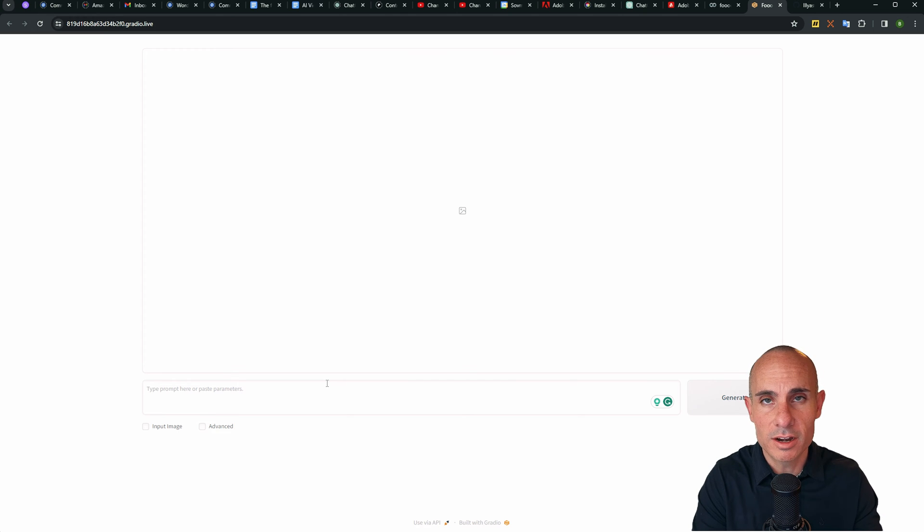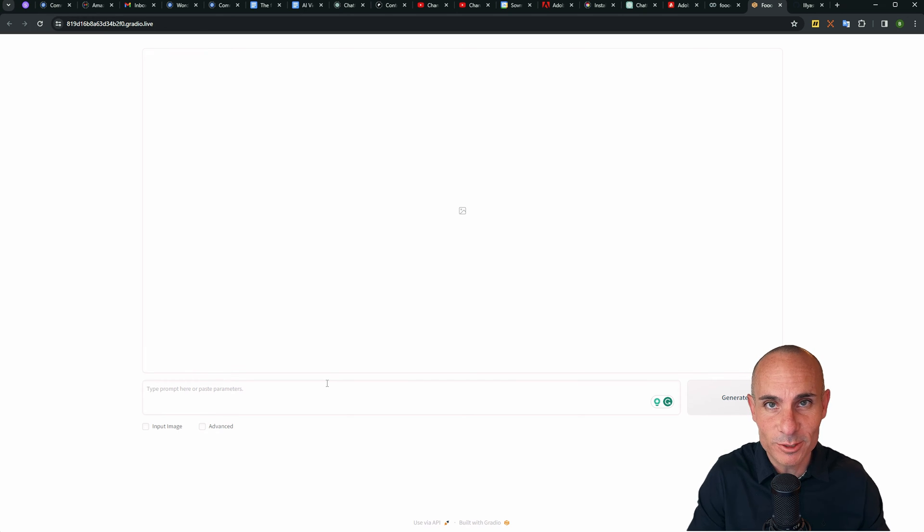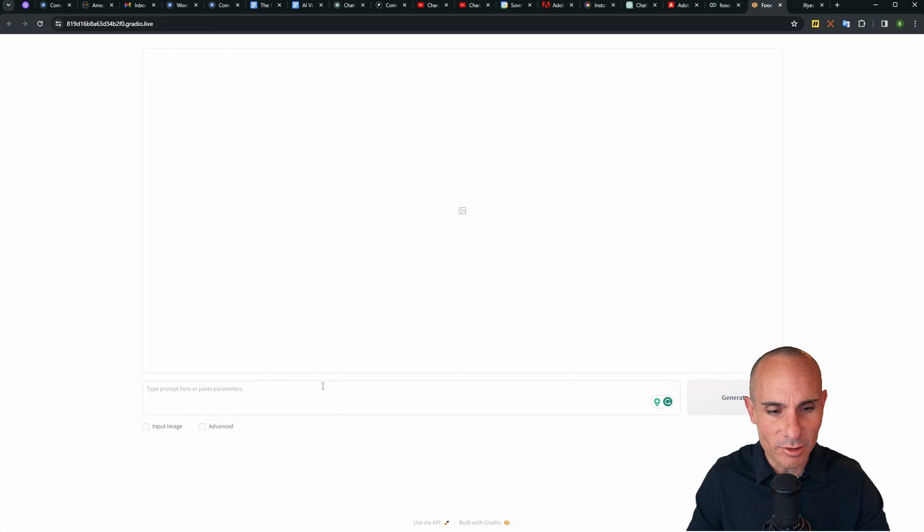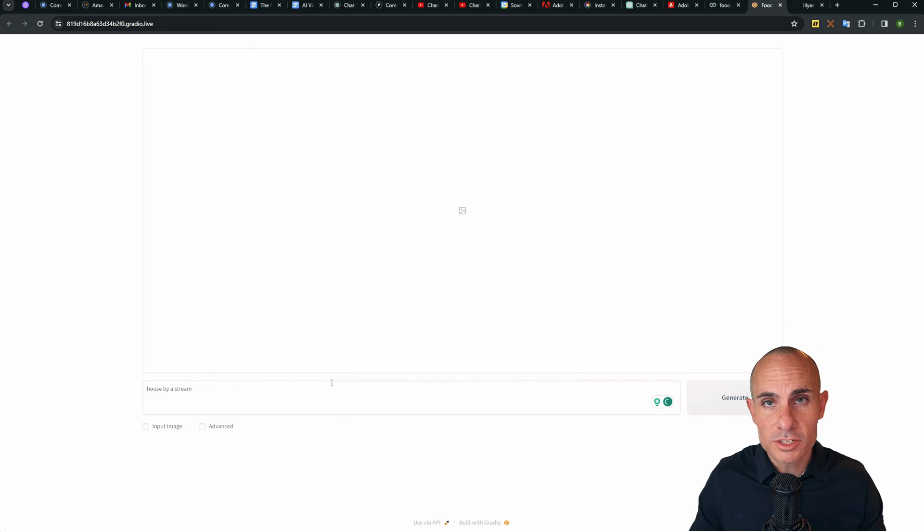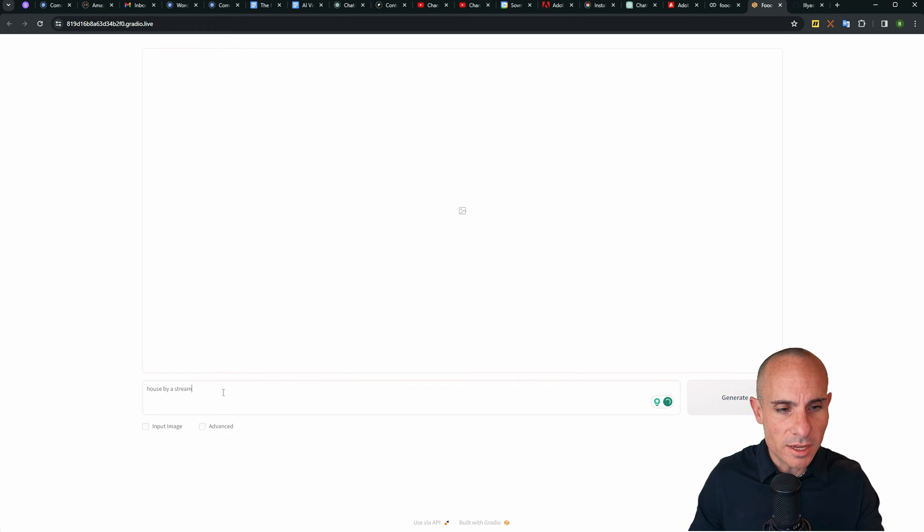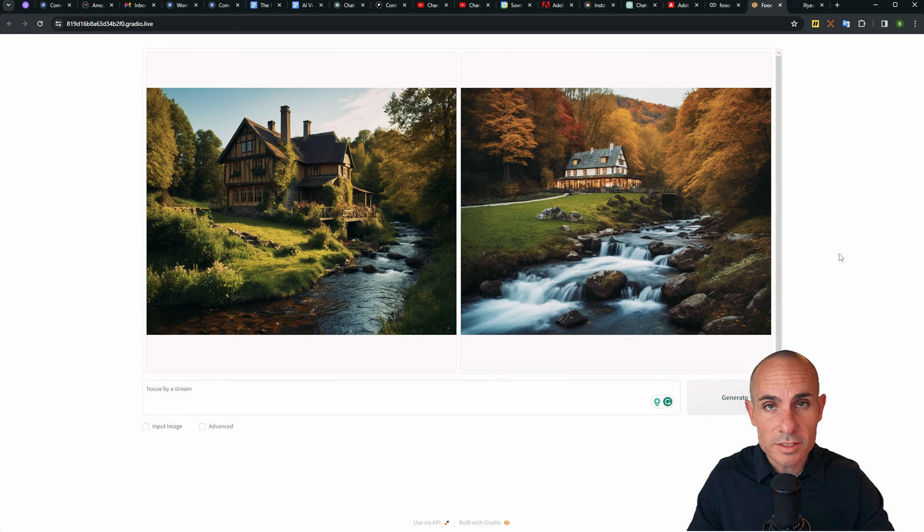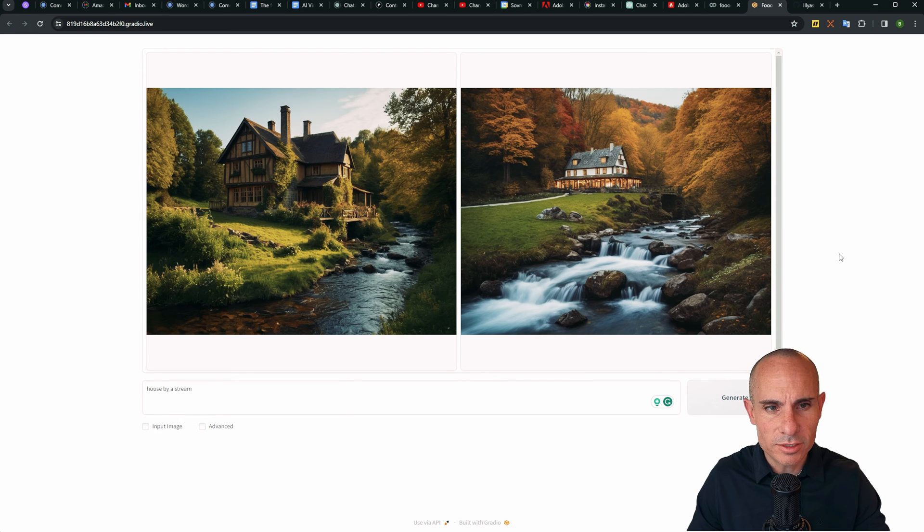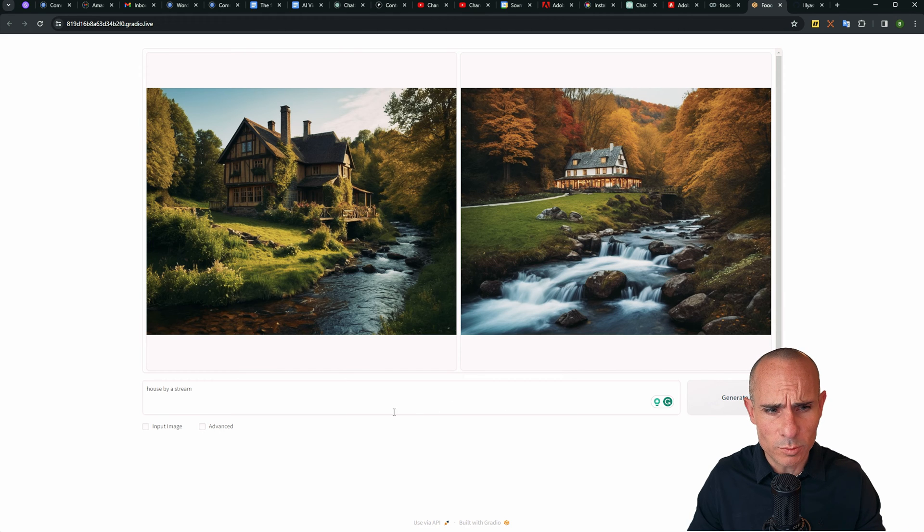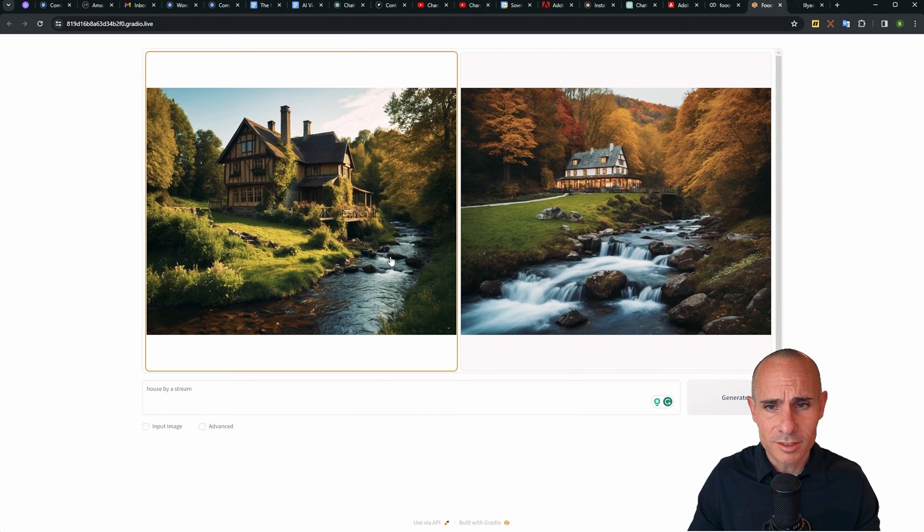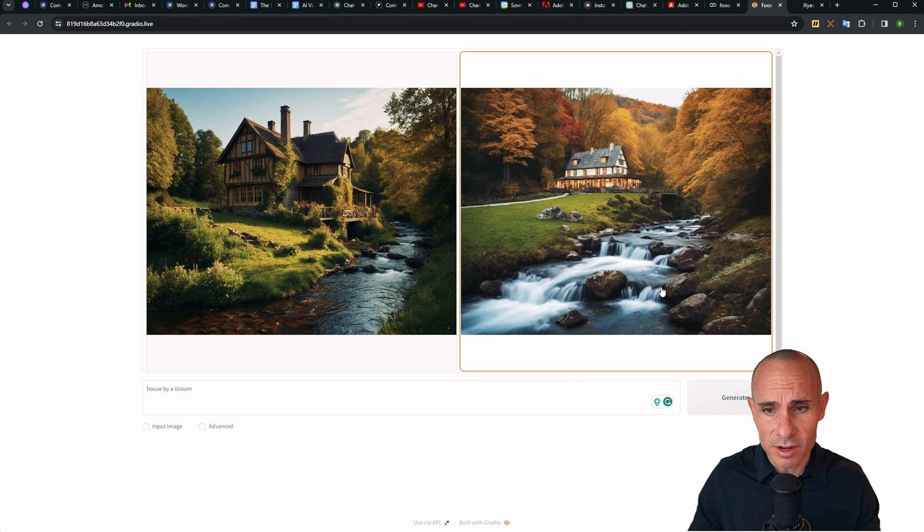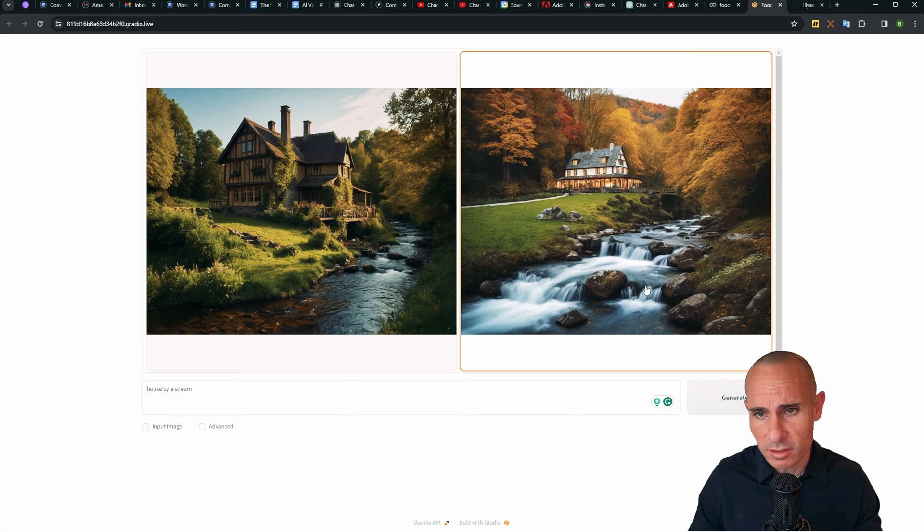And you can see here it is. We've got our own Stable Diffusion software running in the cloud. So we can say, let's generate an image and just test it out. We'll say house by a stream down here in the text box and we'll click generate. And just like that, here are our first two images. And you can see, even though my prompt was super simple, house by a stream, the results are very high quality.